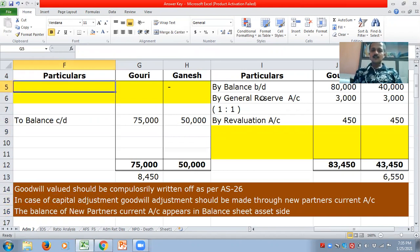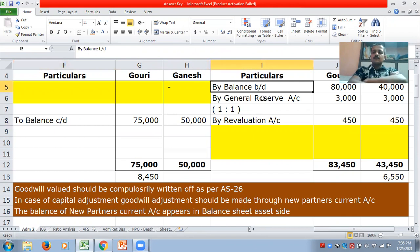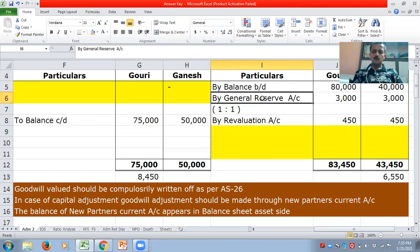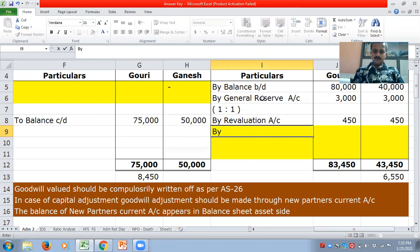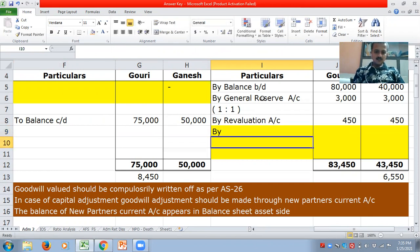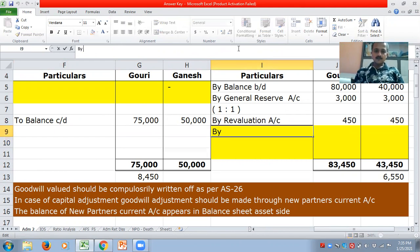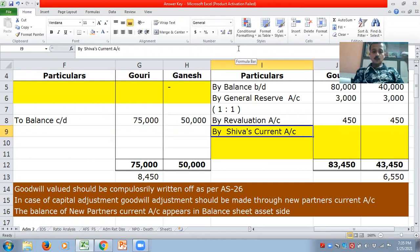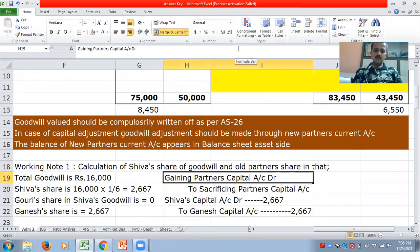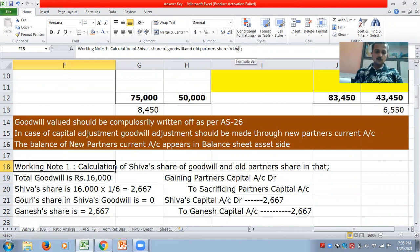Let us understand what we need to do. Here, first we have taken capital balances, then we have shared reserve, then revaluation profit. After that, we need to write 'By Shiva's current account.' I should take his share, and in order to obtain his share, we need to come to the working notes. I have done three working notes here.